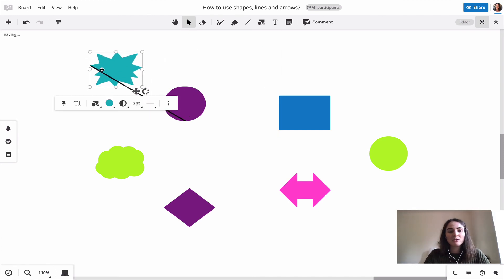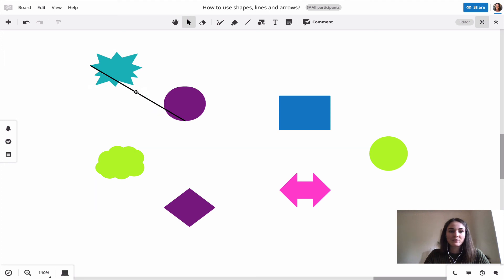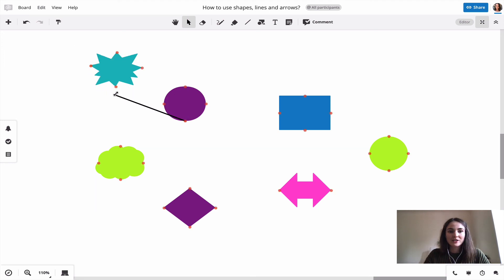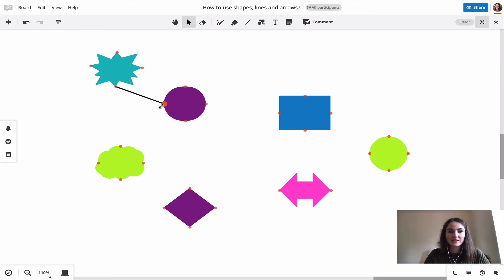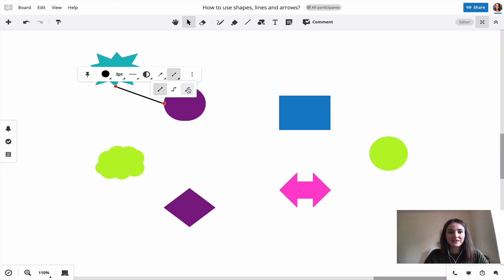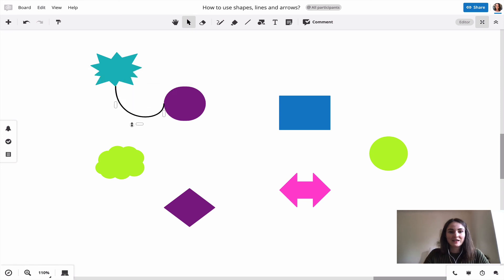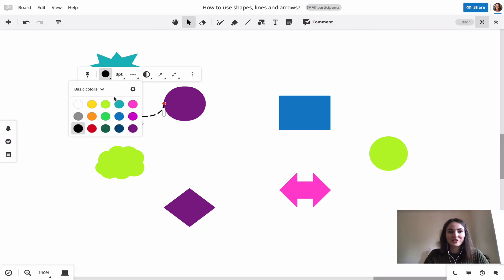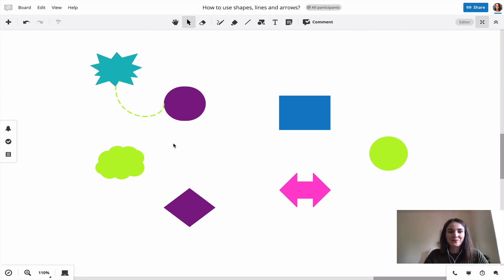I might say, okay, I don't want to have it there anymore. So I click on the line again, click on the red dot, and now move it to a different spot. Same here. And I can still edit the line, choose a different color, just like before.